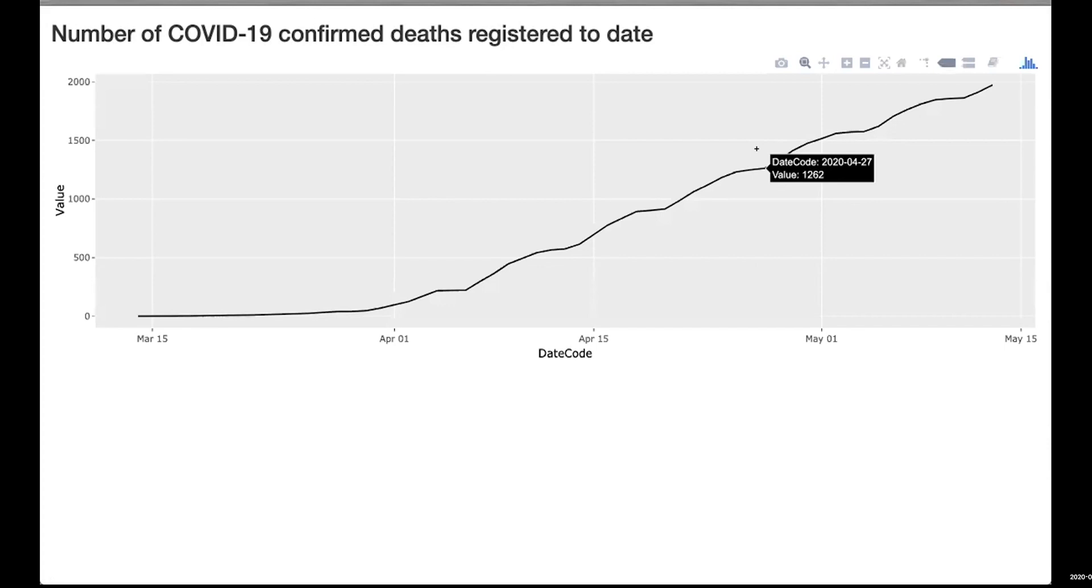I've packaged up that code as a nice little web application that publishes to the web. We've got properties.shinyapp.io/scott-covid. Every time somebody runs that, it will go and fetch that latest data from statistics.gov.scot.